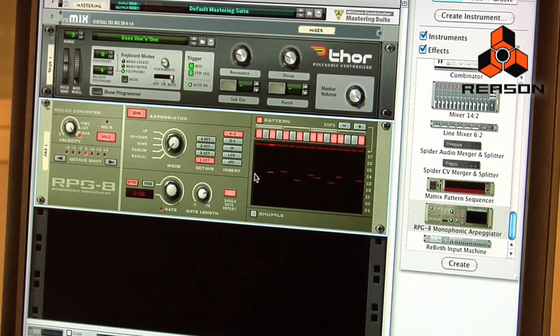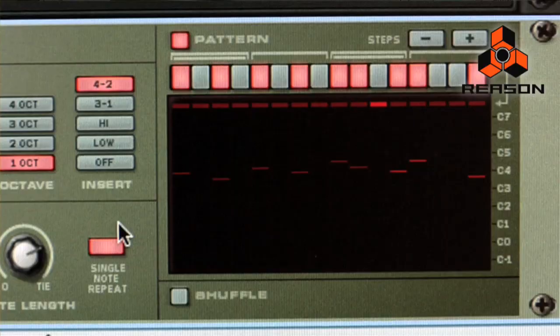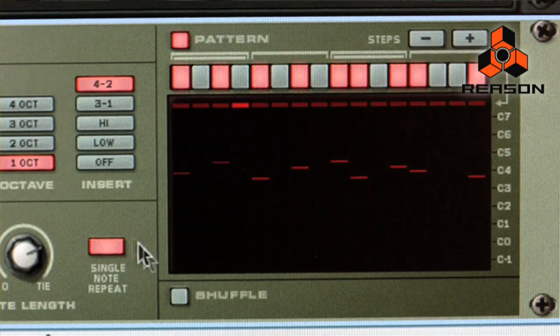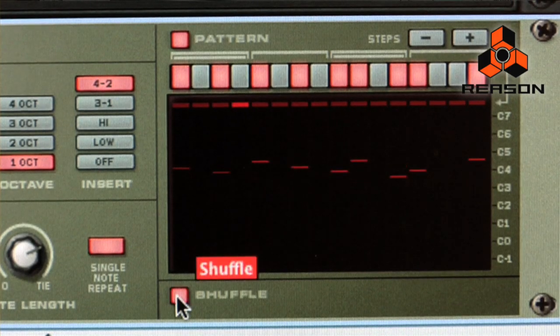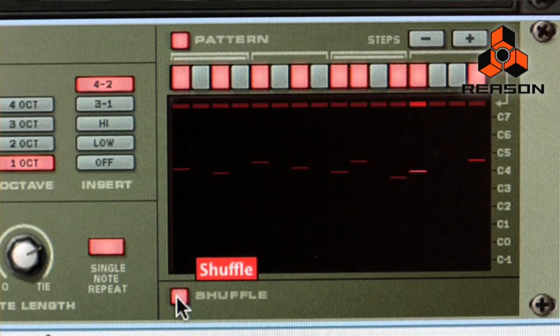Just like with every other pattern device in Reason 4, you can also hit the shuffle button and get a shuffle feel on that pattern.